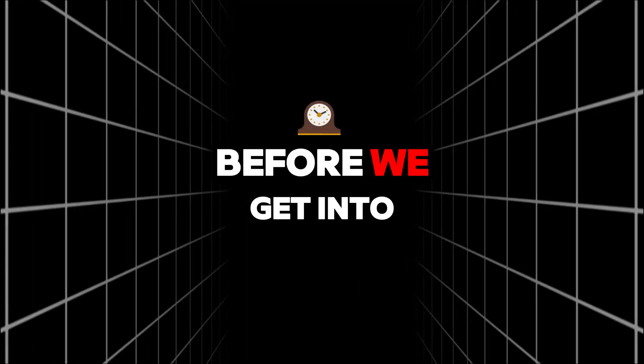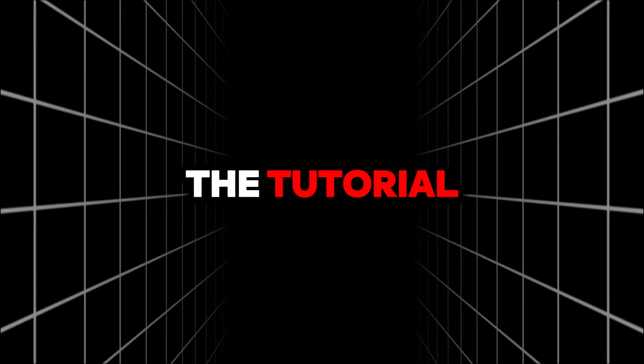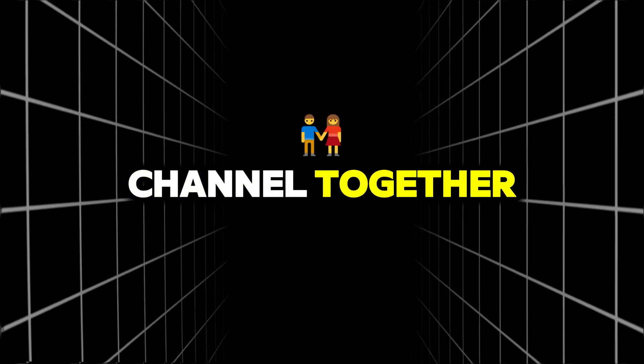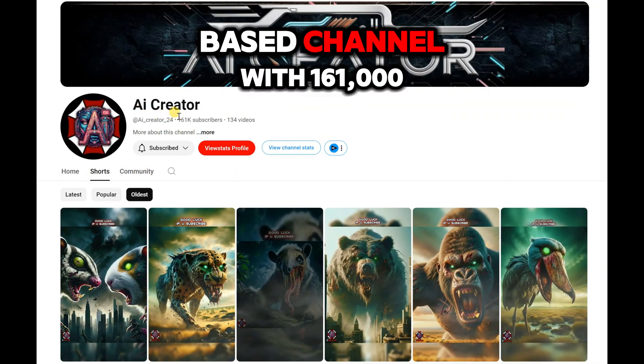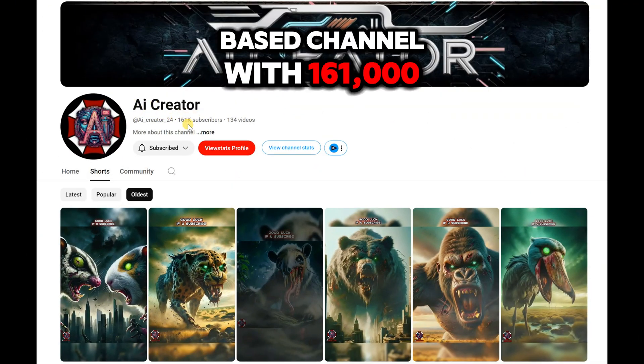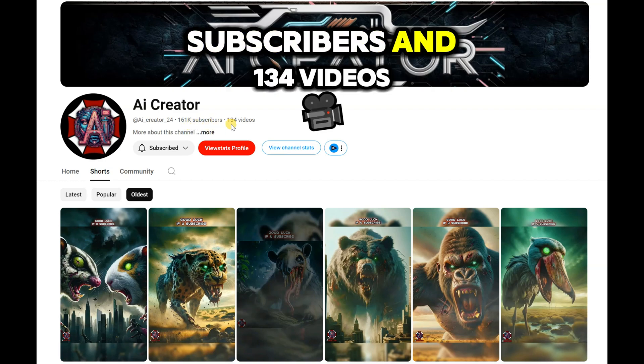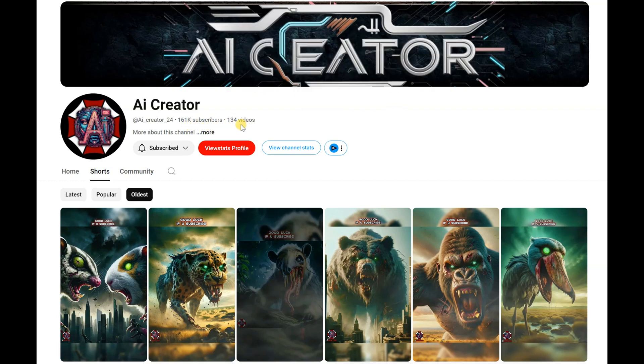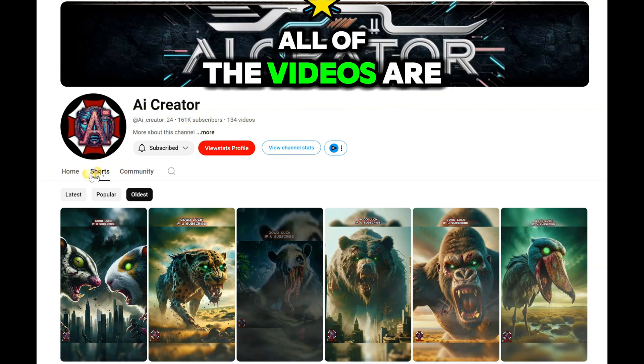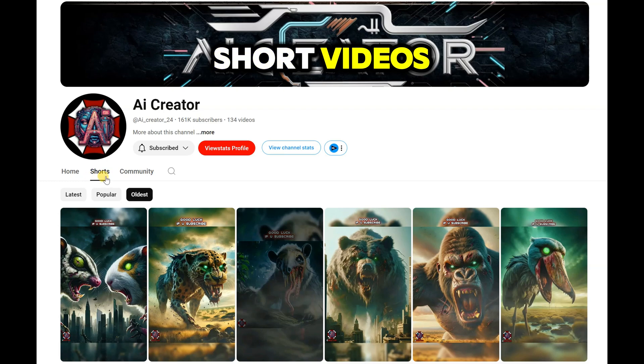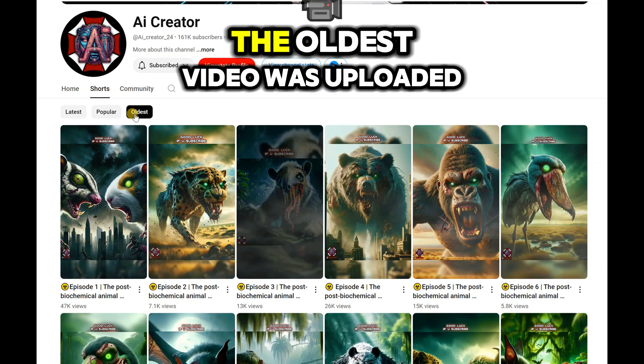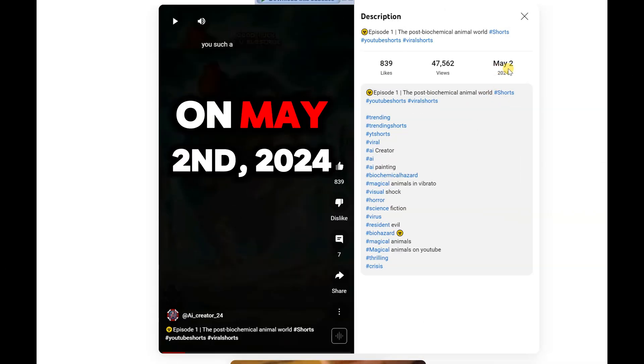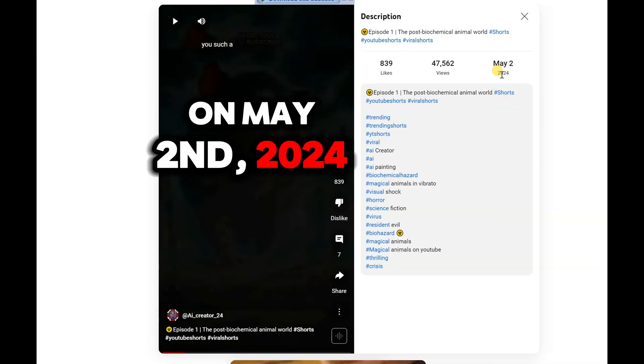Before we get into the tutorial, let's check out this channel together. It's an AI-based channel with 161,000 subscribers and 134 videos. All of the videos are short videos. The oldest video was uploaded on May 2, 2024.